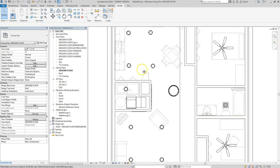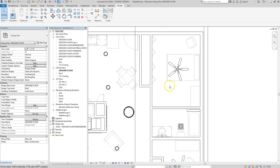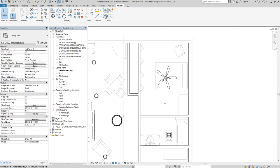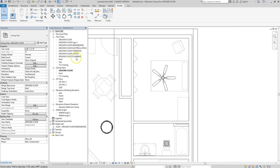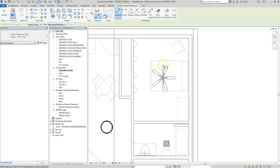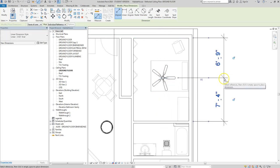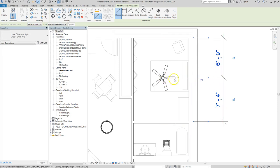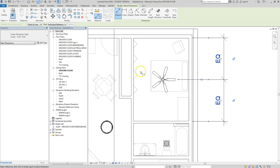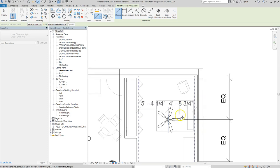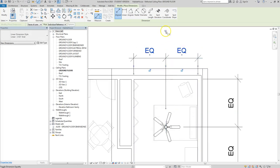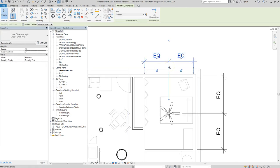To show another alignment option for the fan, I'll use the align dimension tool. Let's say I want the fan centered both vertically and horizontally. I grab the center of the fan and the wall — as soon as I create that dimension, it shows as not equal, but if I click on it, it moves the fan so the dimensions are equal. I'll do the same thing horizontally, click to make them equal, and then I'll delete these dimensions.